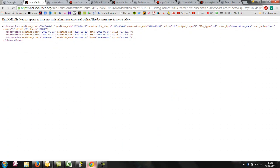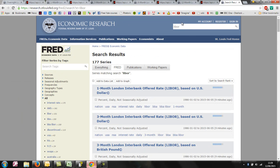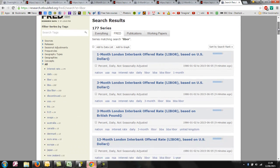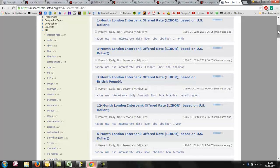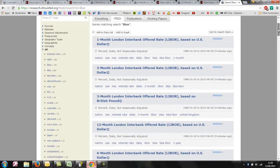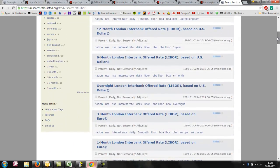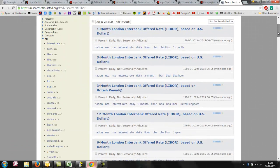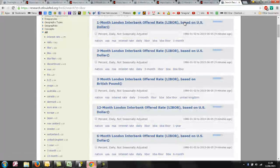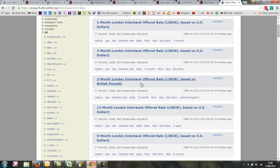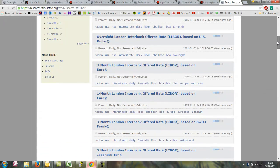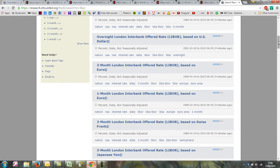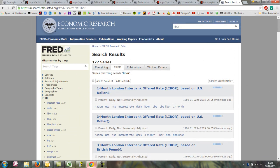If we look at the FRED site and I've just done a search for LIBOR, we'd see that there's many different LIBOR rates on the site. There's one month, three month, twelve month, overnight, and also available for various different currencies. There's US Dollar, British Pound, Euro, Swiss Franc, and Japanese Yen. Lots and lots of different information.